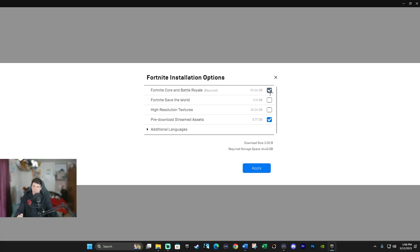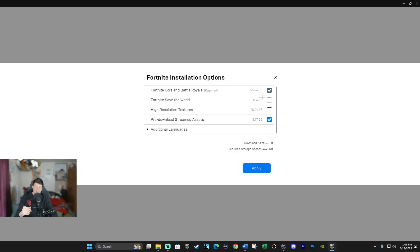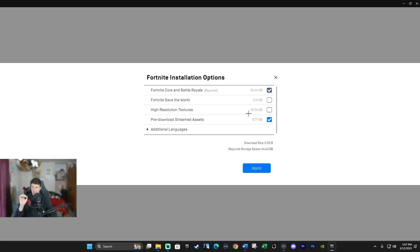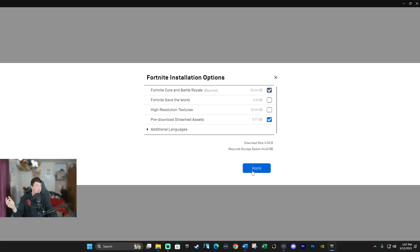So to recap, enable Fortnite Core and Battle Royale. Not that you can disable it. Fortnite Save the World, disable unless you play it. Disable High Resolution Textures. And lastly, enable pre-download stream assets. Simple as that. And then when you're done, click on Apply here.